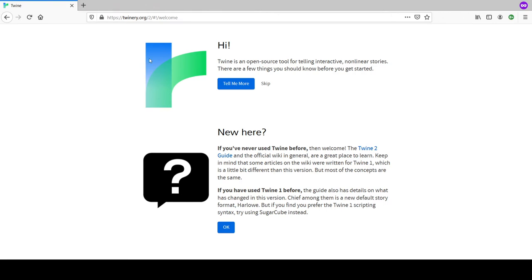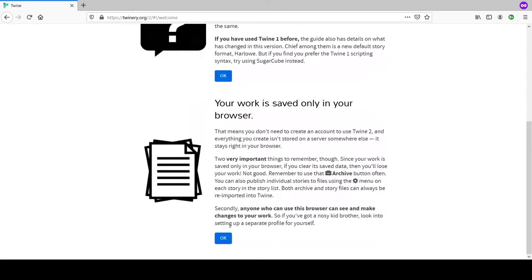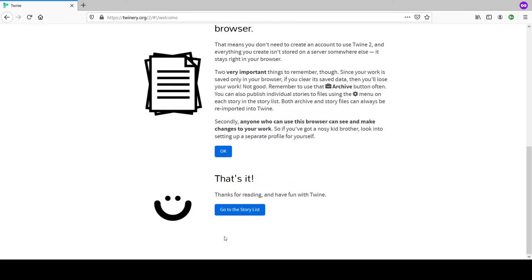Important note: your work is saved only in your browser. I'm in private browsing, so we should use the archive button at the end to save. Let's roll the dice and go to the story list - zero stories.